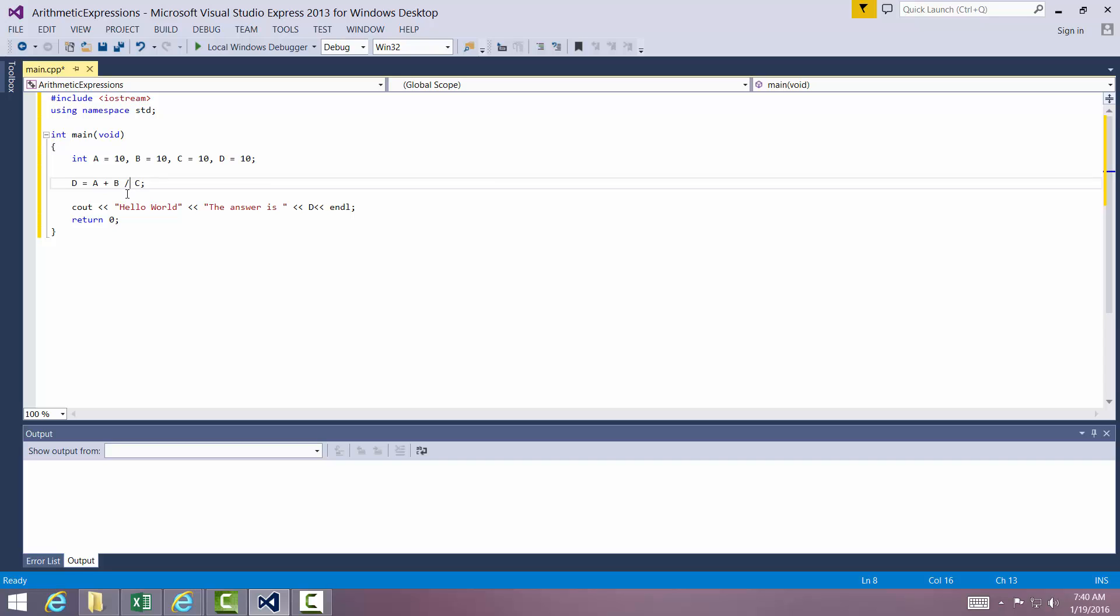Division and multiplication have a higher precedence than addition and subtraction. So it's actually going to do the division first and then the addition.